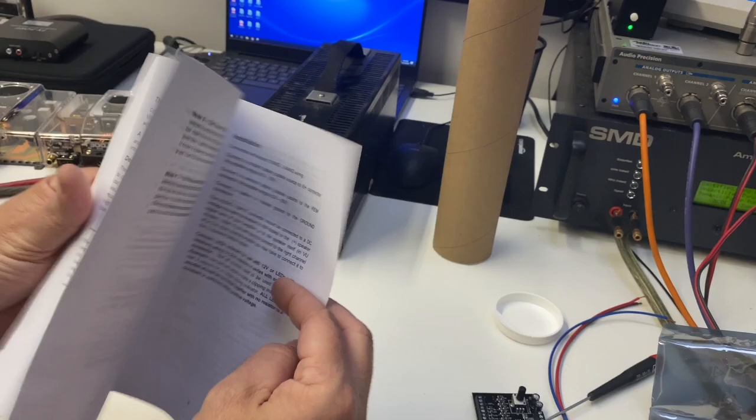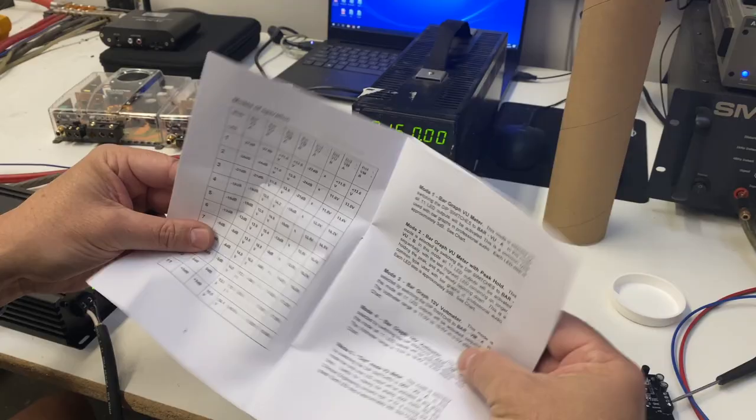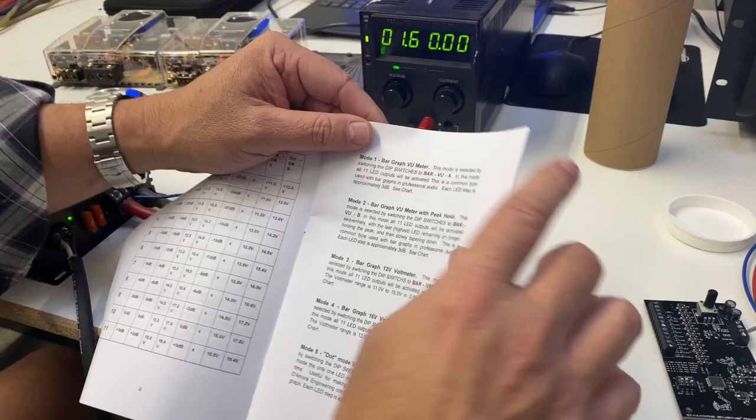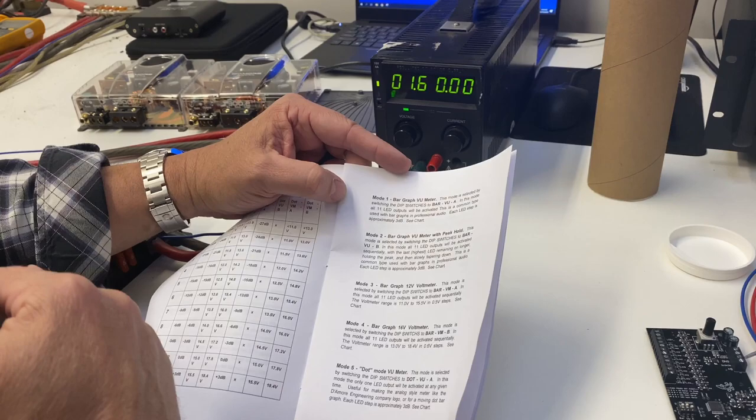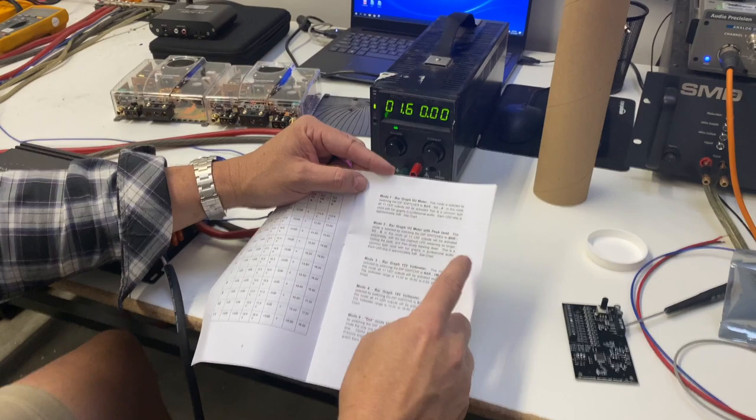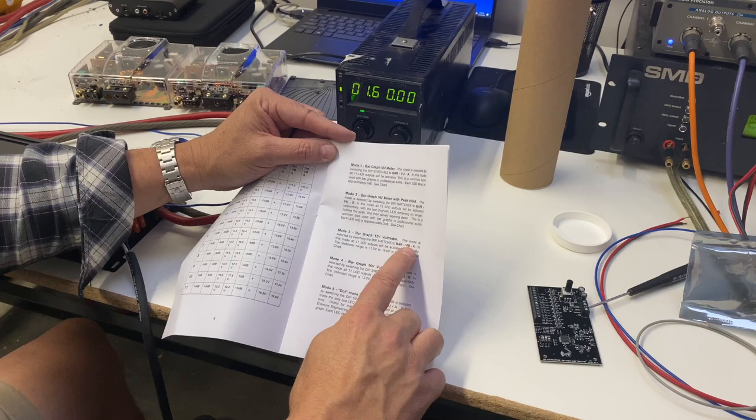Going into the manual, you can see some of the different modes that it has. Mode one, two, three, four, five - there's seven different modes. We can do a bar graph VU meter where it goes with the audio, but each LED behind the other one stays on still, so you can make like a bar graph. A bar graph with peak hold, that would be a bar graph where the top LED that it hits stays on for a few seconds.